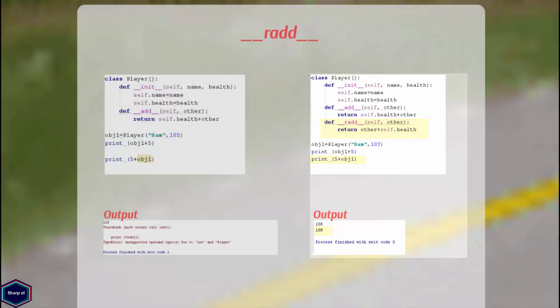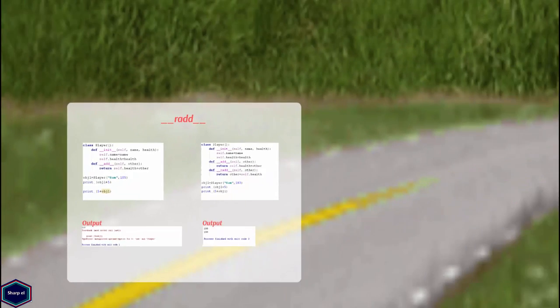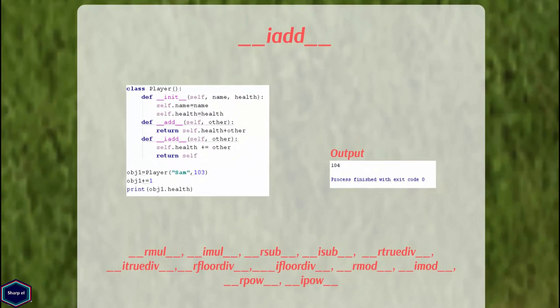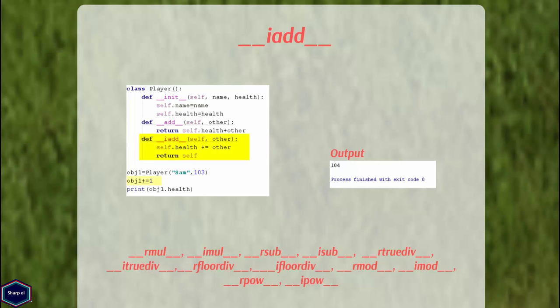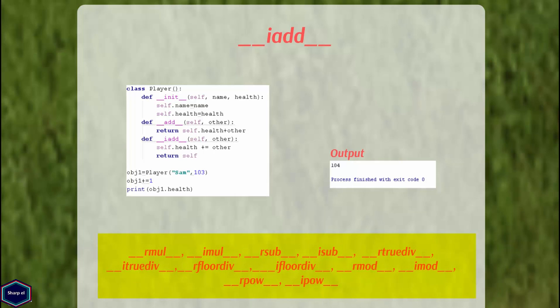Now let's look at the in-place addition method. If my class contains the __iadd__ method, I can use the plus-equals operator on my object, as shown in this example. Similarly, Python provides reverse and in-place methods for multiplication, division, subtraction, etc.